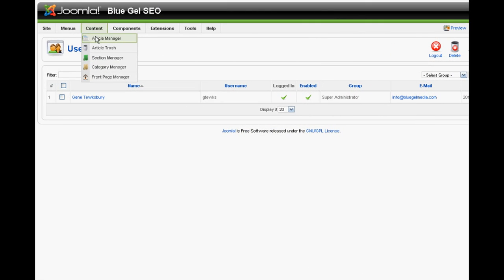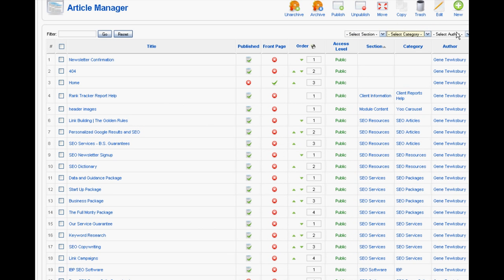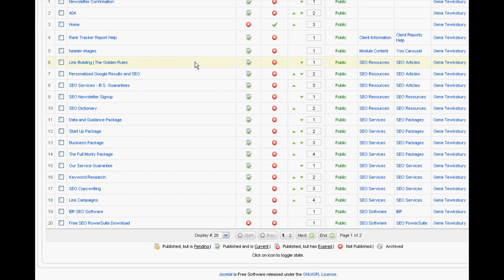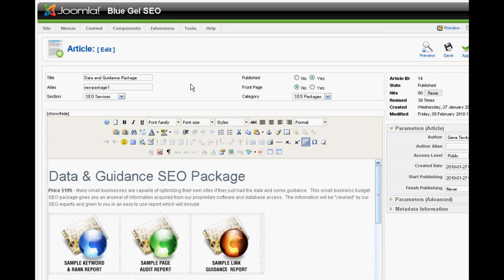Next, we look at the content area. You can select them through sections, categories, authors. In this case, we'll choose the data guidance package.